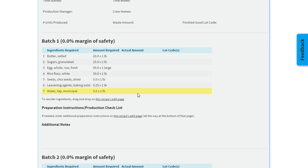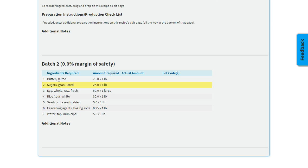Since this is a big production run, we have a second batch down below that you'd repeat the process for, and your team would check off how much they're using, the lot codes, and any additional notes.